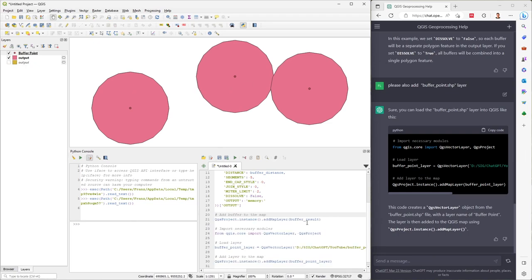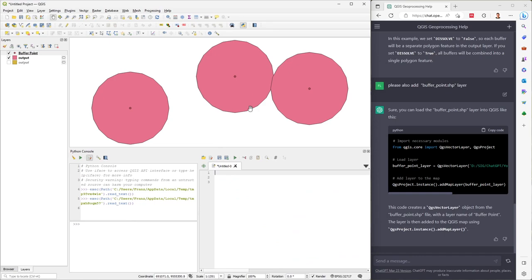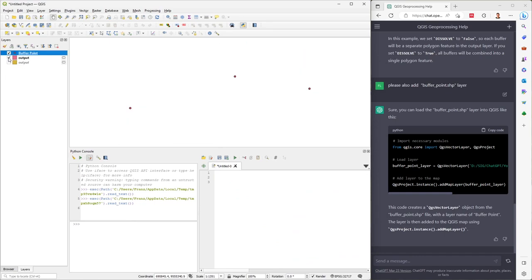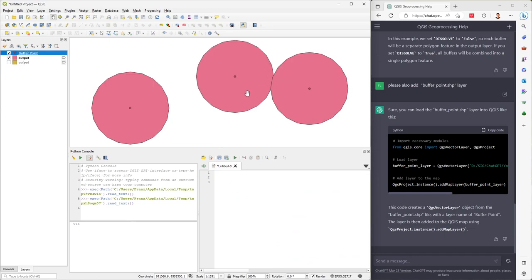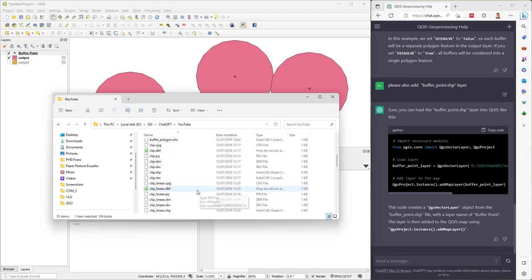I recommend that for each geoprocess you delete or empty all the previous code. In this case I have my points and also a buffer of 50 meters.